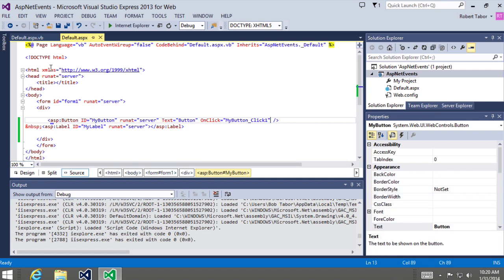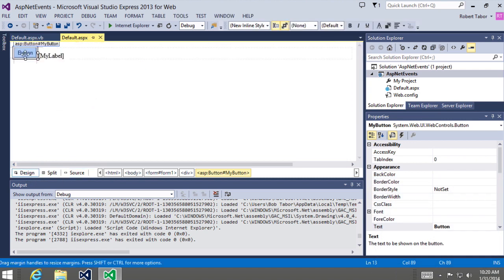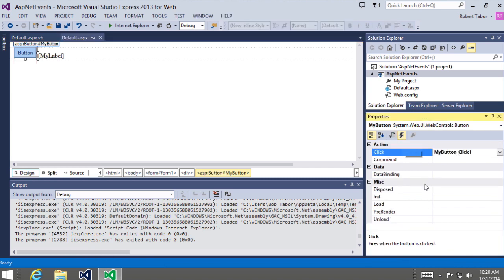We can wire up events either declaratively in our ASPX, or wire them up in our ASPX.vb file — the code-behind for our default web page. If I go back to design view and select the button, I can see in the properties window it also has an events button. When I choose that, I can see all the events for this button — these are just the server-side events, not the client-side events. If you want to handle client-side events, you'll have to handle them using JavaScript — and that's a whole other series of videos.